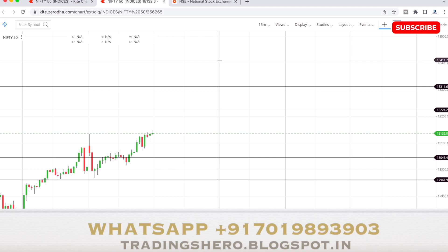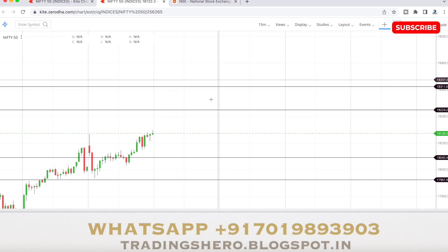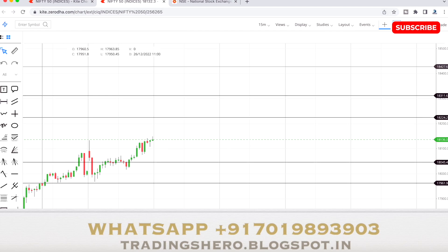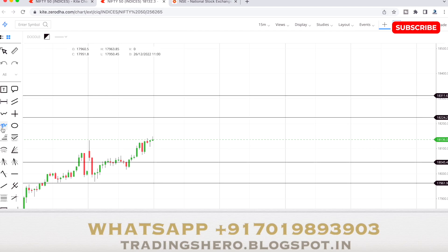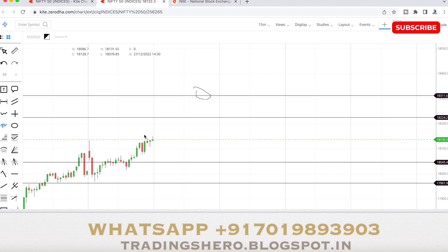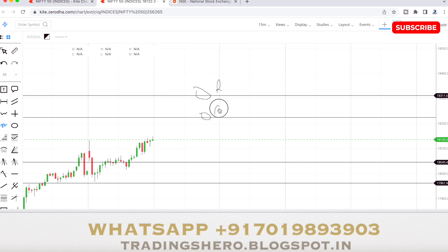So firstly, the maximum high the Nifty 50 can go tomorrow is around 18,311 — that's the maximum high. Or it can go up to 18,224. You can use these as resistance levels. These are the two resistance levels for tomorrow's Nifty 50.